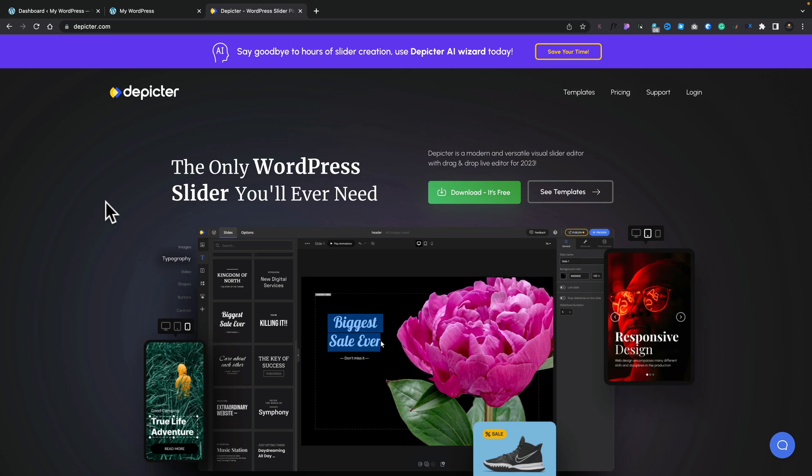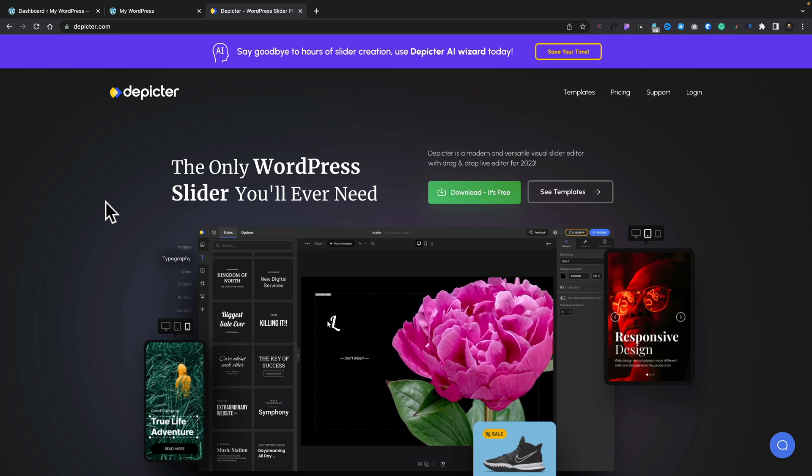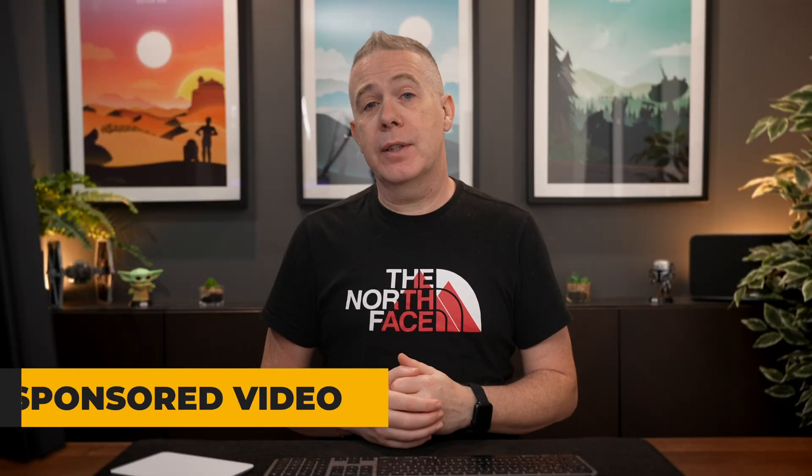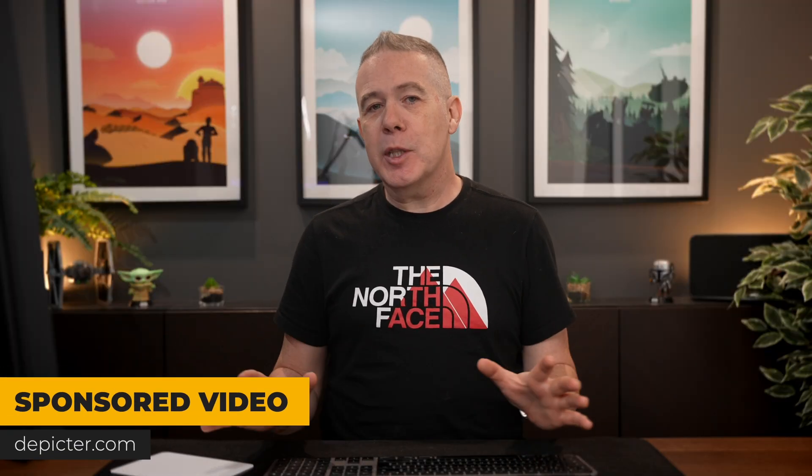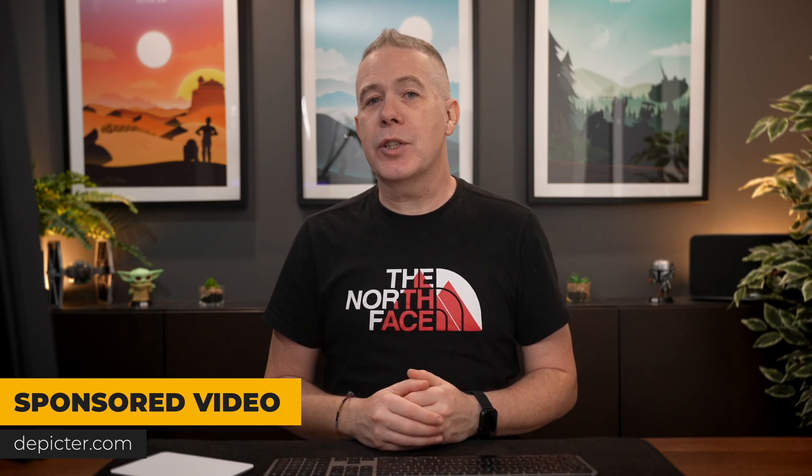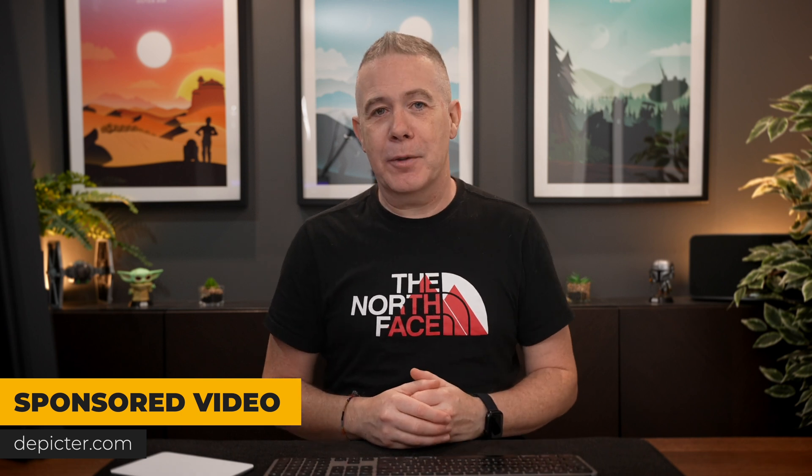Today we're going to check out the new AI feature that's been added recently to Depictor. Now Depictor have sponsored this video, but as always with any of my sponsored content there's no opinions. I'm simply going to demonstrate how this all works, then you can make a more informed decision for yourself if you want to check it out.